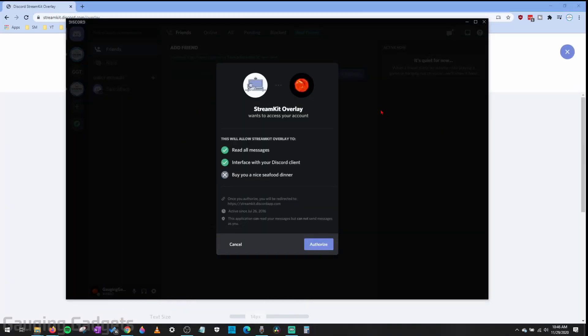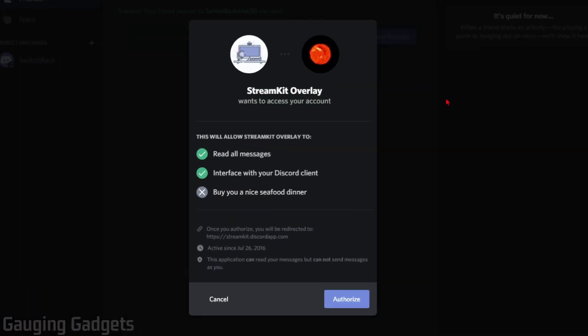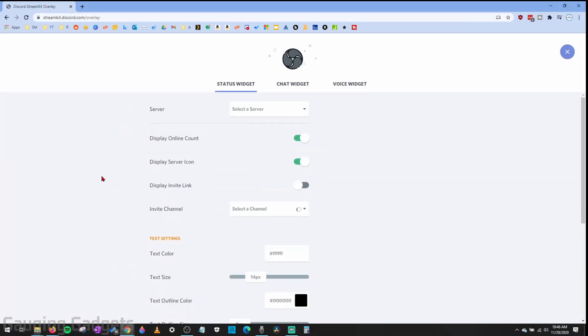The first thing that'll happen if you have Discord installed on your computer, it'll ask you to give the StreamKit overlay access to your account. As you can see it does have some access to read your messages and interface with your Discord client. So we're going to select authorize and then you can go back to your browser.